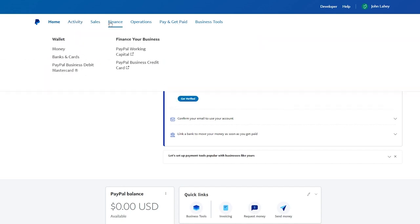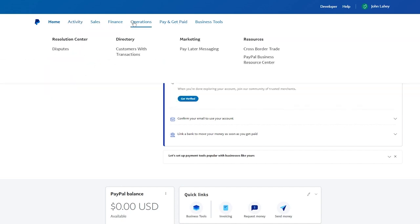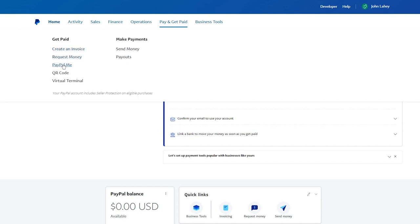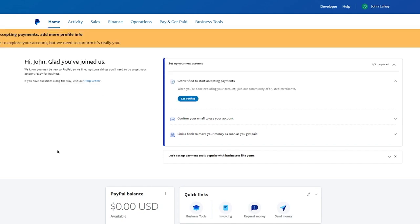There's Activity, Sales, Finance—these are different channels and features you can work with. Then there's Pay and Get Paid. If you want to pay people, you can make payments by sending out money and putting out payouts. There's Get Paid, where you can create invoices, request money, PayPal.me (which is a PayPal link you can send people), QR code, virtual terminal, and a whole lot more.